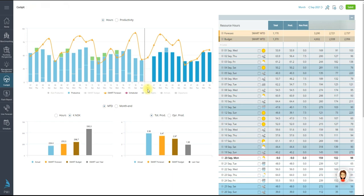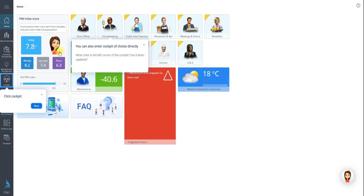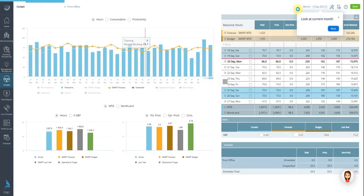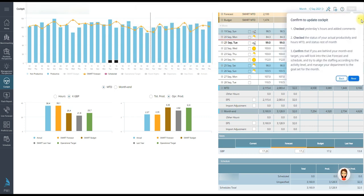Let's do a quick recap of the daily routines in the cockpit. Labor cockpits should be saved at least 5 times a week by the cockpit owner. Update your timekeeping system before working in the cockpit. Look at the current month. Check the hours for yesterday and do adjustments if needed by clicking on the plus sign. If you don't yet have a TKS system installed, you will need to add the actual hours manually. Click on the plus sign for that specific day and enter the hours. Then you need to confirm to update the cockpit. Check yesterday's hours and add your comments. Check the status of your actual productivity and hours month to date and status for the rest of the month. Confirm that if you are behind your month end target, you will look into the life forecast and schedule and try to align the staffing according to the activity level, meaning the hours used should match the revenue.